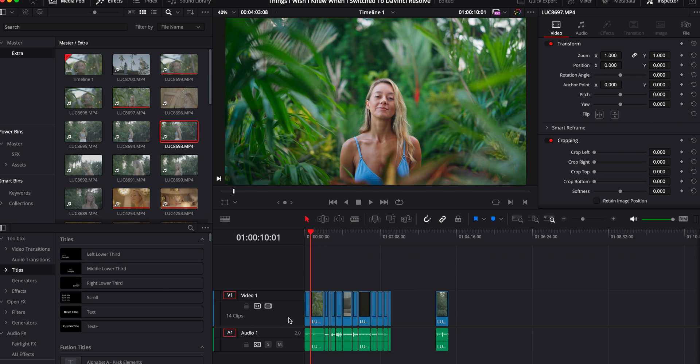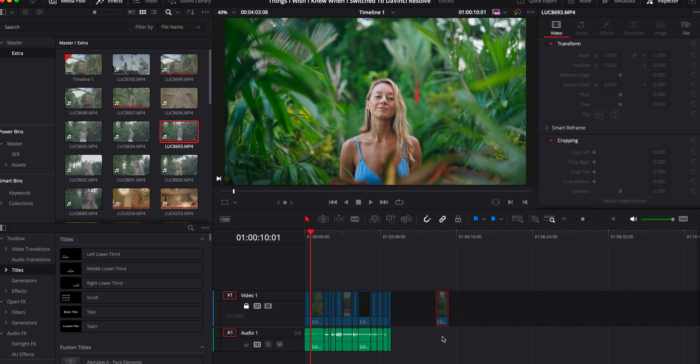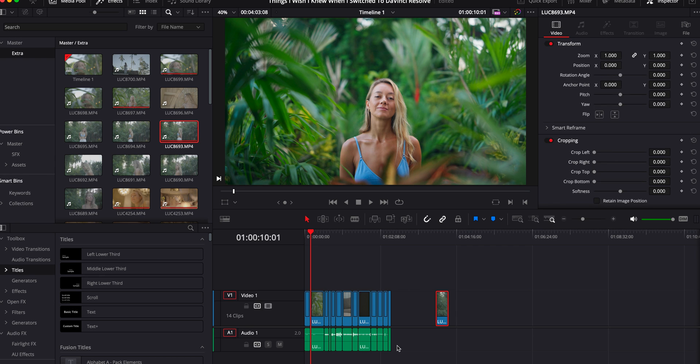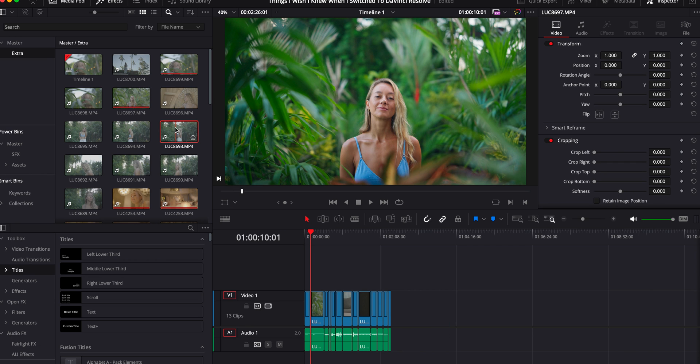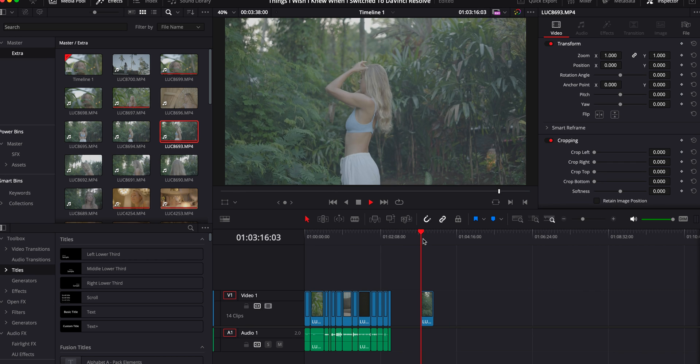When you drag and drop a clip, the audio is obviously linked to it. But if you're making a YouTube video and you want an overlay — just the video without the audio — you don't want to drag the clip, lock a layer, and then delete the audio every time. There's a shortcut: click on your footage in the media pool, hold Option, drag it, and boom — only the video is dragged. How nice is that?